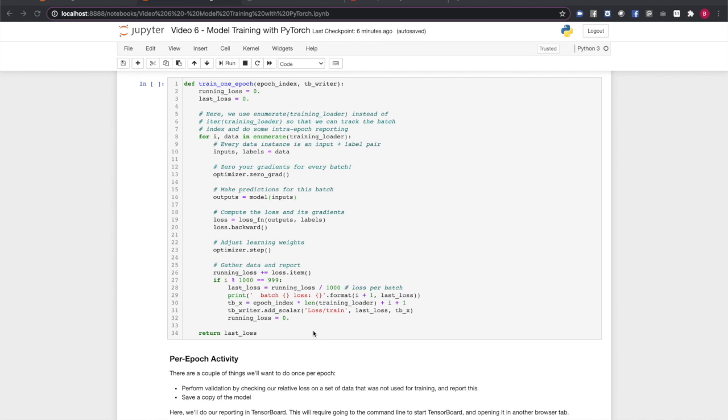Batches are of the size we specified when initializing the data loader, in our case four. For each batch, we break out the input tensors and the labels. Next, we zero the learning gradients. We tell the model to provide a set of predictions for the input batch.